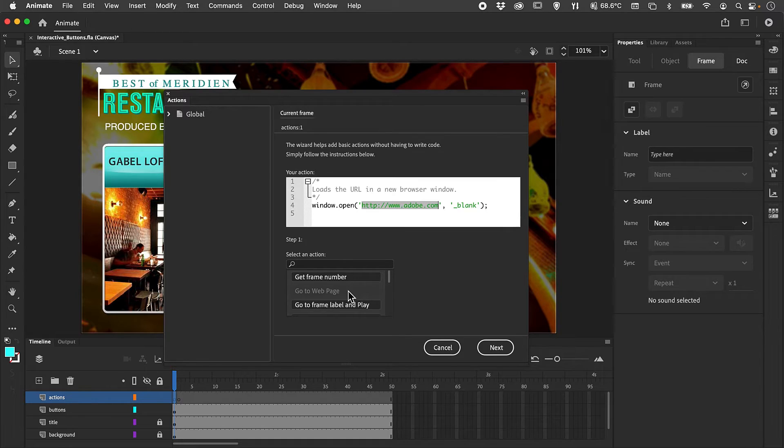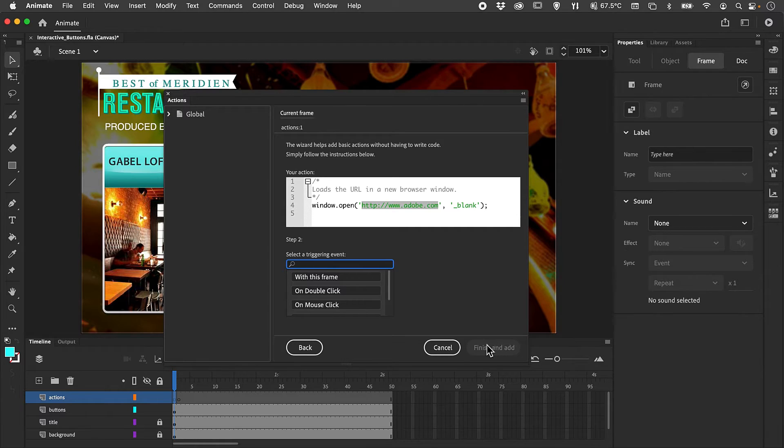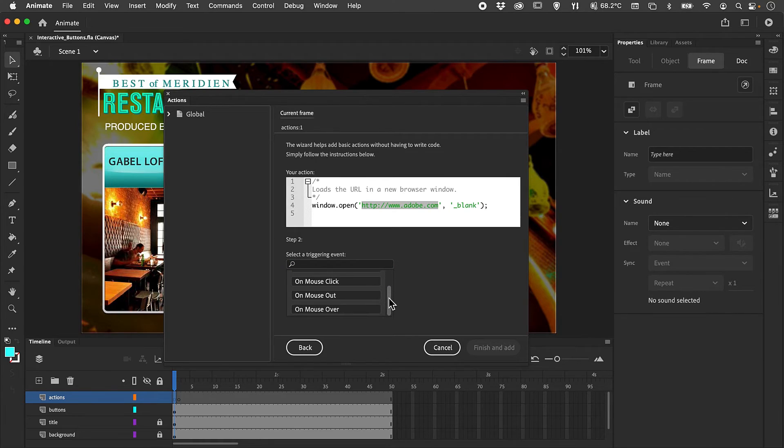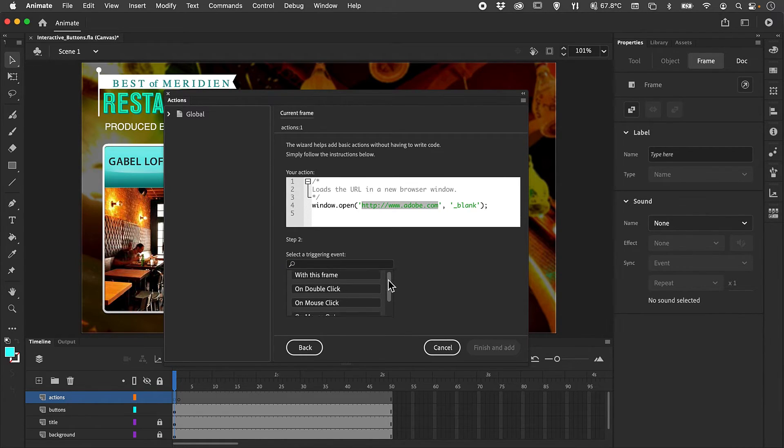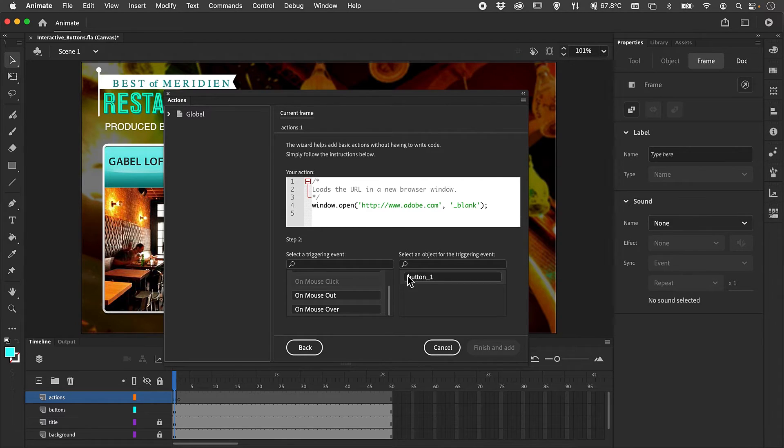I'm going to click next. I can then decide what actually triggers the event. In this case we've got a number of options. I'm going to select on mouse click.